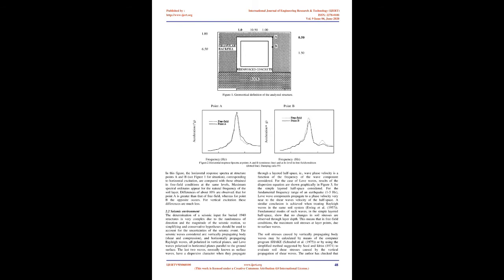The seismic excitation consists of two statistically independent accelerograms with a broad frequency content. They are defined at rock/backfill interface level, with a peak acceleration of 0.2 g, in both horizontal and vertical directions, and match the response spectra given in the Regulatory Guide 1.60.